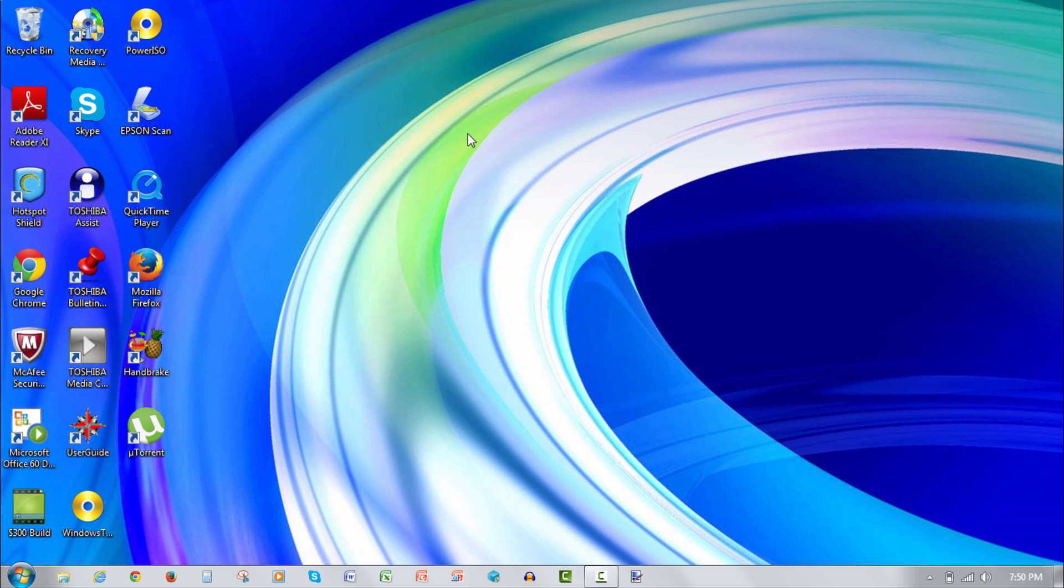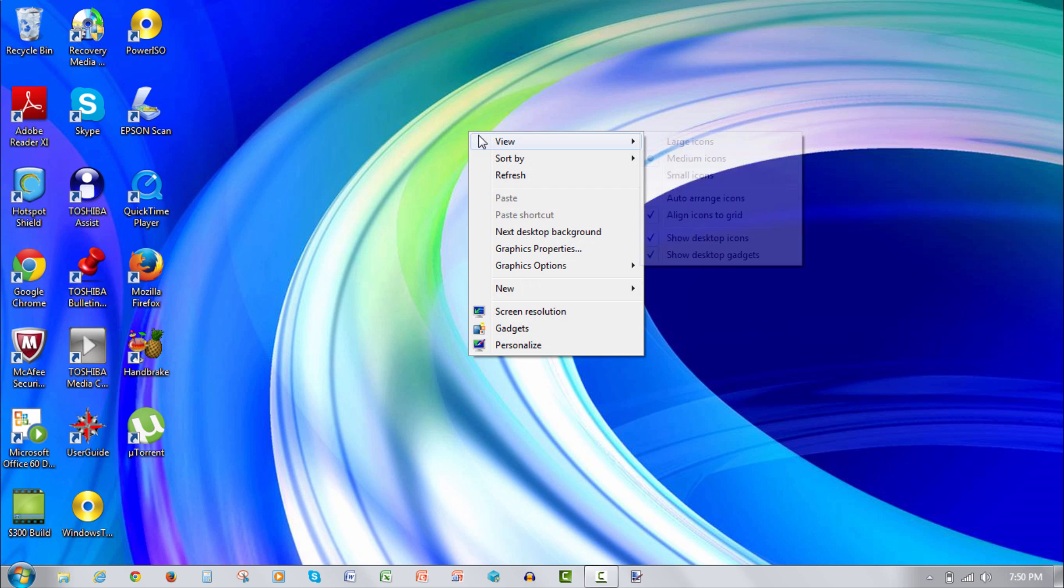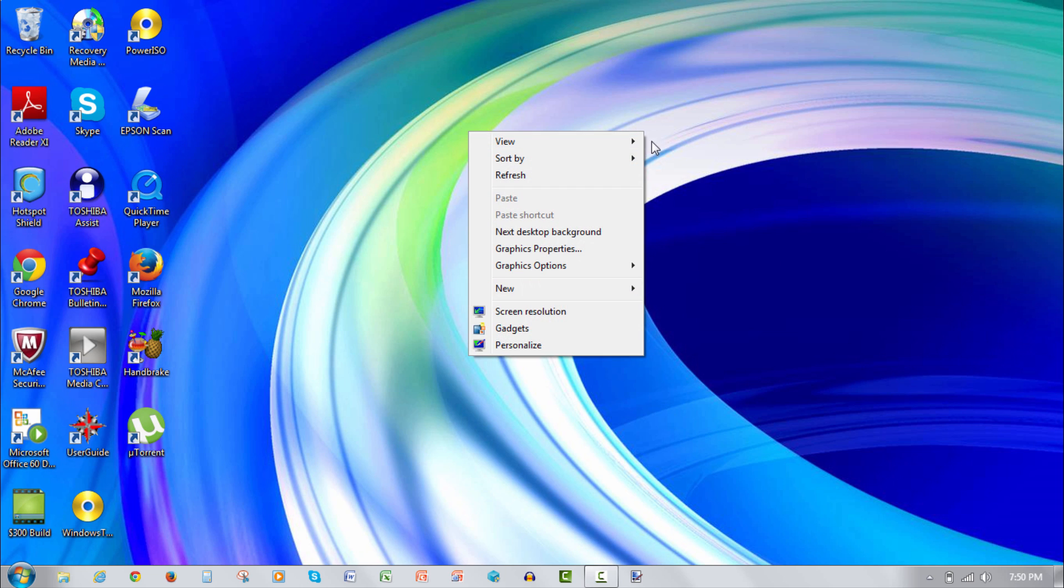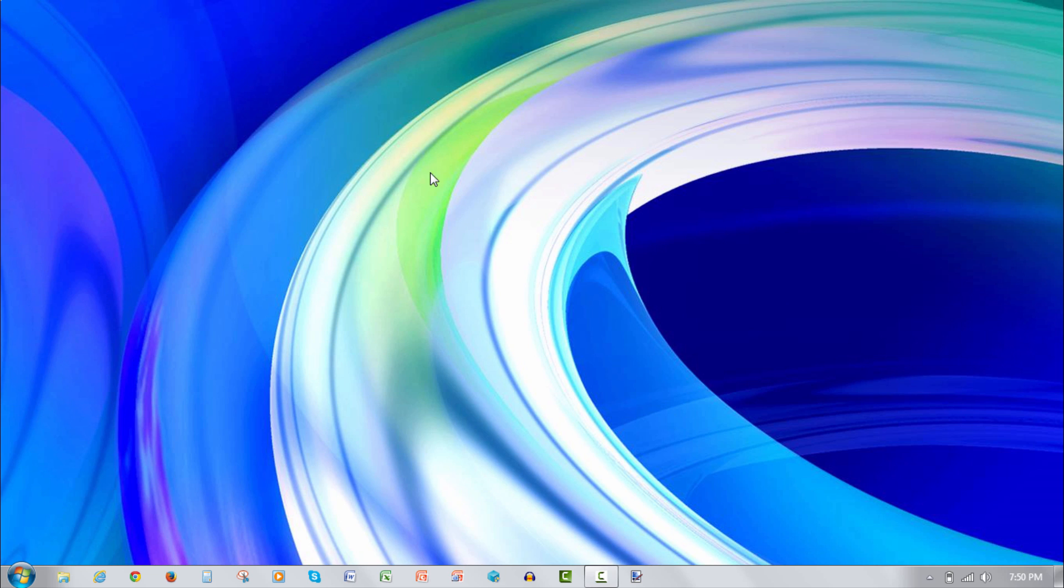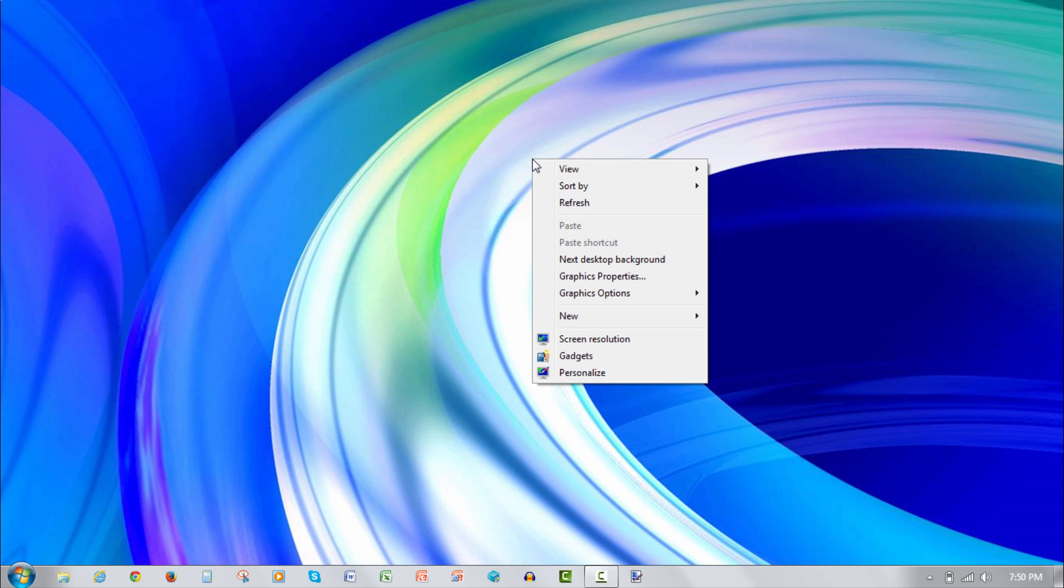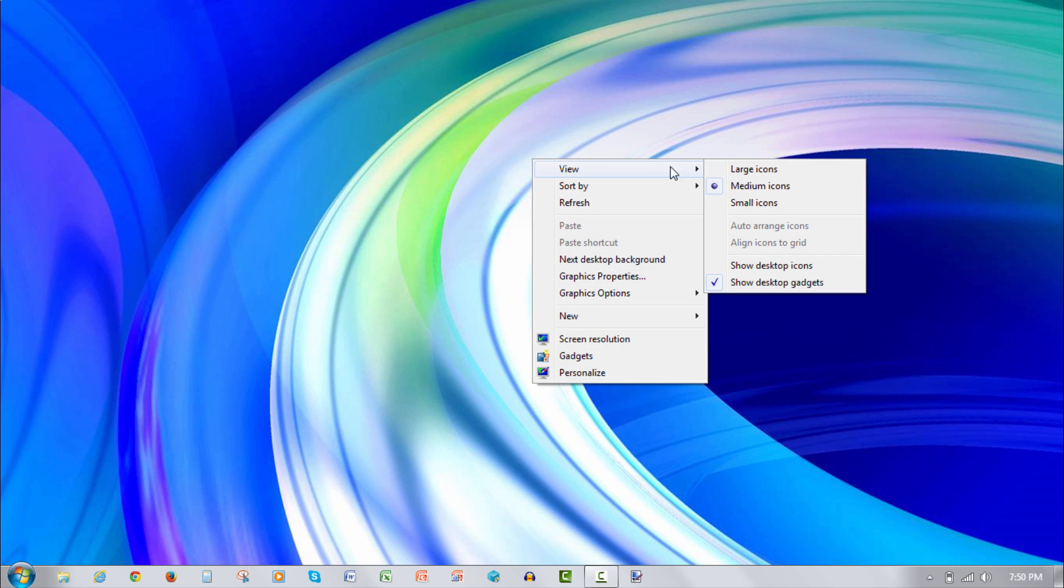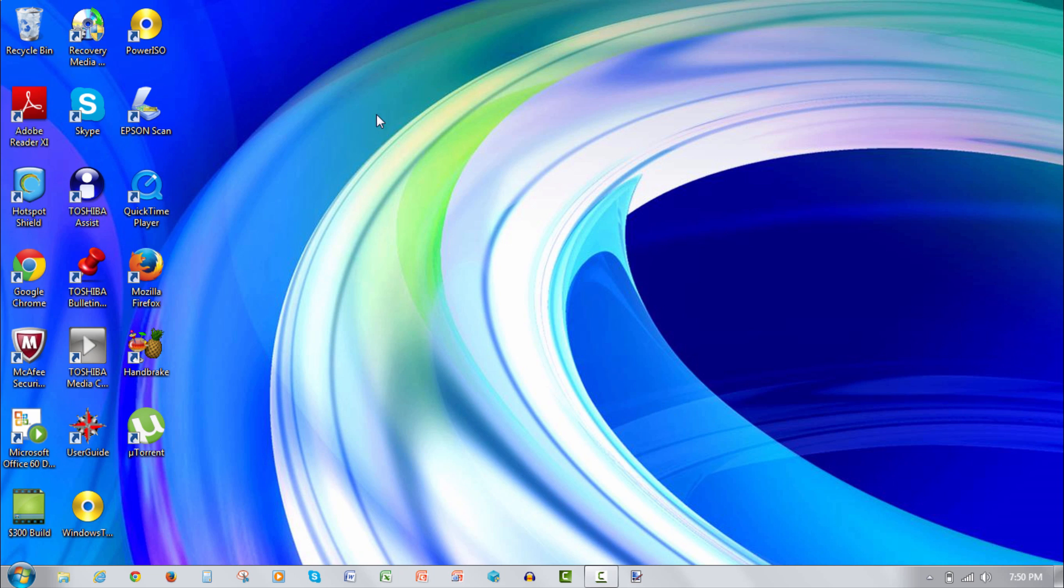If you can't, what you can do is you can actually right-click on your desktop, hit view, go to view, and then uncheck show desktop icons. Basically that hides all your desktop icons while you don't need it. If you ever want to access it, you can just right-click again, go to view once again, just hit that, there you go, it's back.